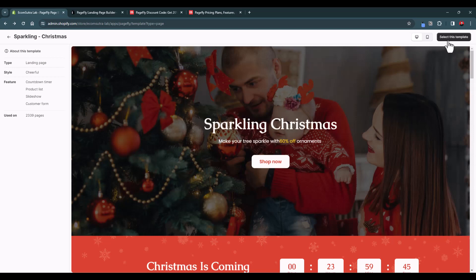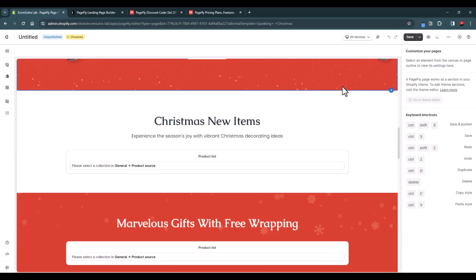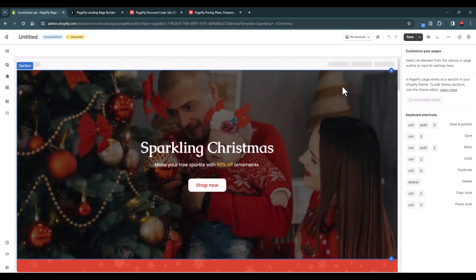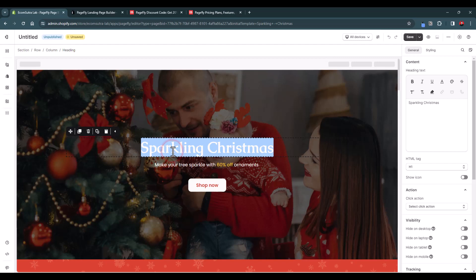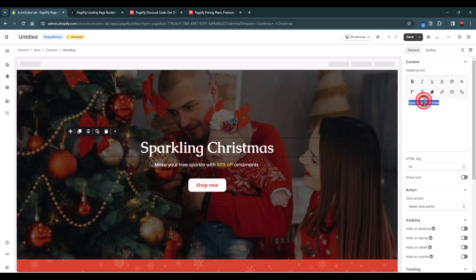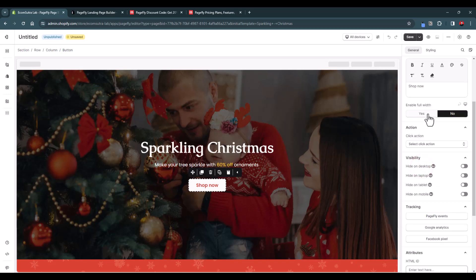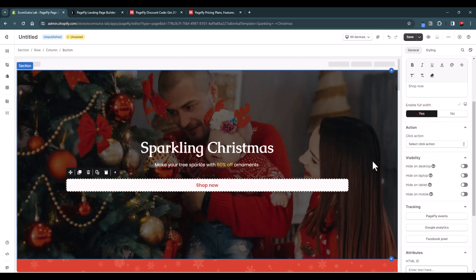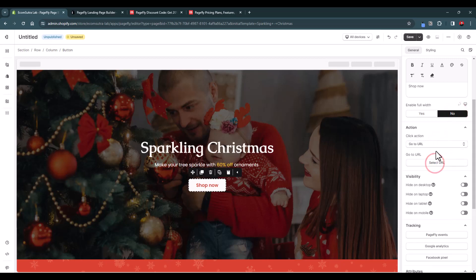Let's select this template. Now this is your page editor where you can customize the template as you want. If you want to change the heading, just select it and edit right here, or change the text from the panel. For the button, you can change the text to 'Shop Now', 'Buy Now', or 'Explore', and you can also enable the full width option.